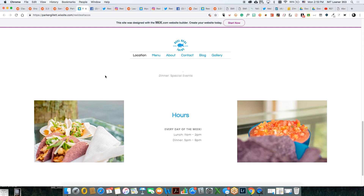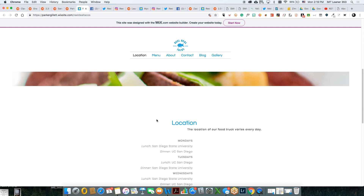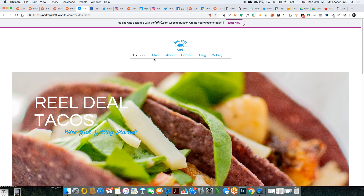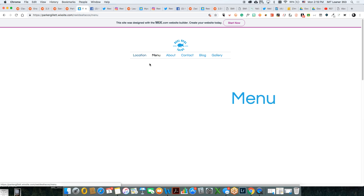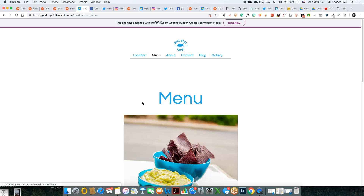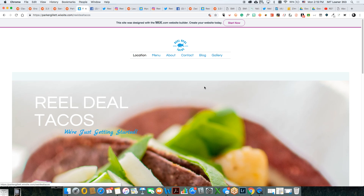Okay, so the biggest thing on this one is alignment. Let's go over to the menu. We have a little effect going on here — does it do it on the other pages too? It does. So I was curious.